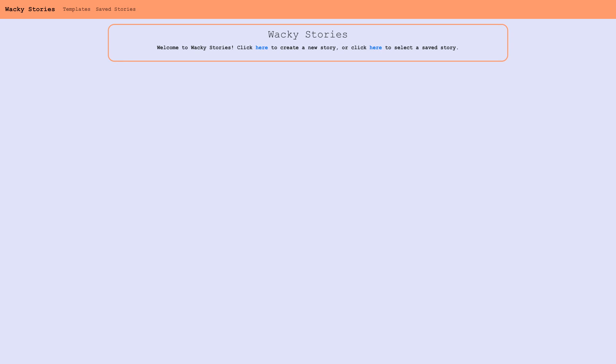This is just a brief overview of my project Wacky Stories. It's an application meant to mimic Mad Libs. So let's dive in.